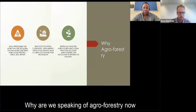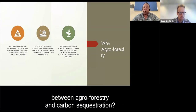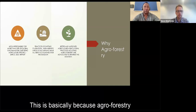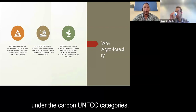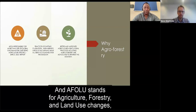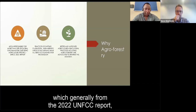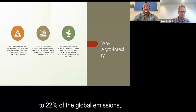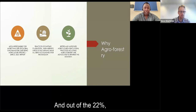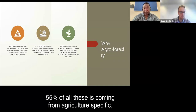Why are we speaking of agroforestry, and what is its relationship with carbon sequestration? Agroforestry falls within the AFOLU practices — Agriculture, Forestry, and Land Use changes — under UNFCCC categories. According to the 2022 UNFCCC report, these practices contribute 22% of global greenhouse gas emissions, and 55% of that 22% comes specifically from agriculture.